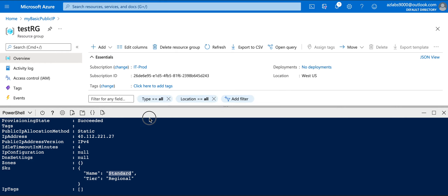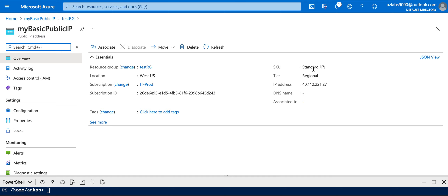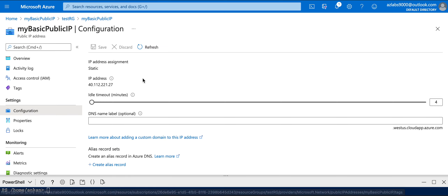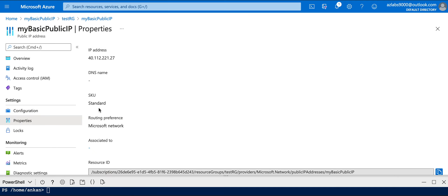I'll provide all the commands in the video description for you to use. Back in the portal, let me refresh and go to 'myBasicPublicIP' to confirm the SKU has changed to Standard mode. Going to Configuration - it's still static, no changes needed there. Properties also shows it's using the Standard SKU. That's about it.